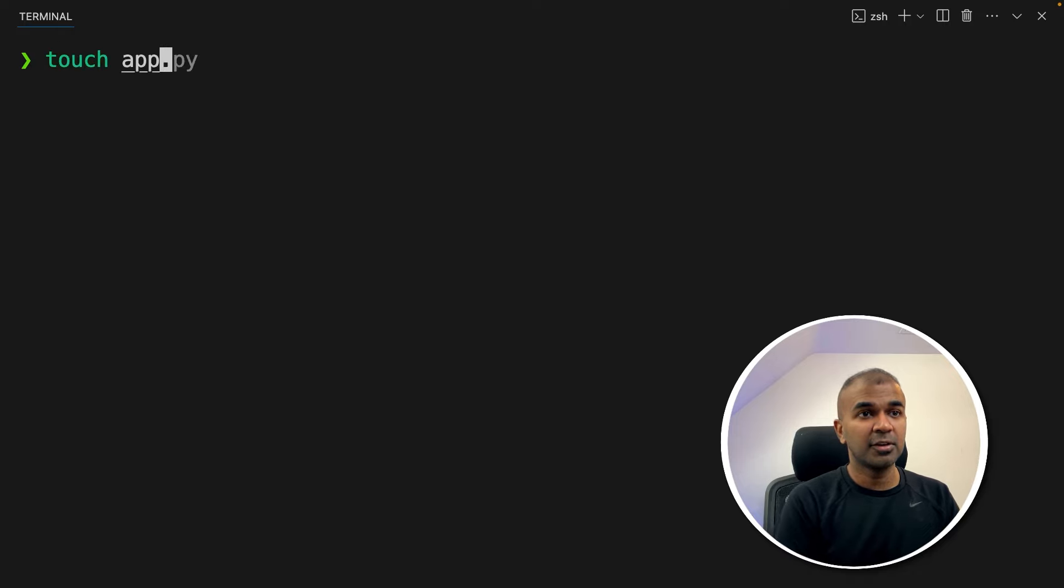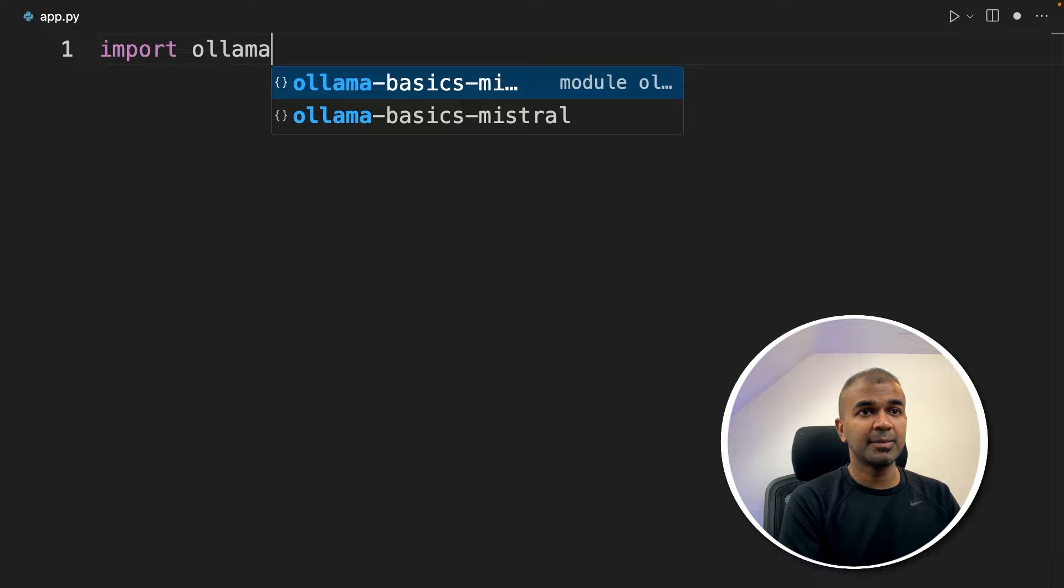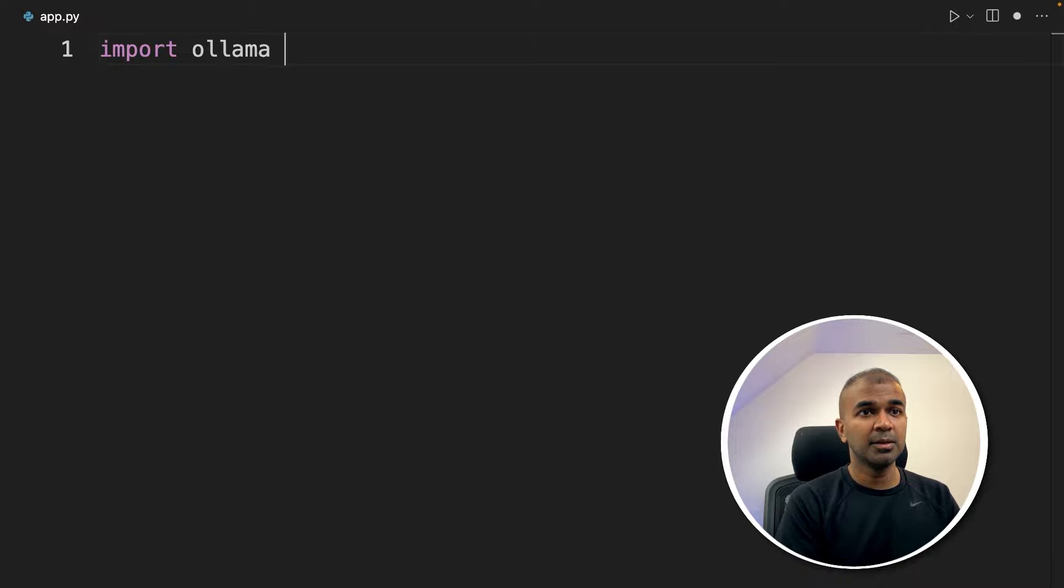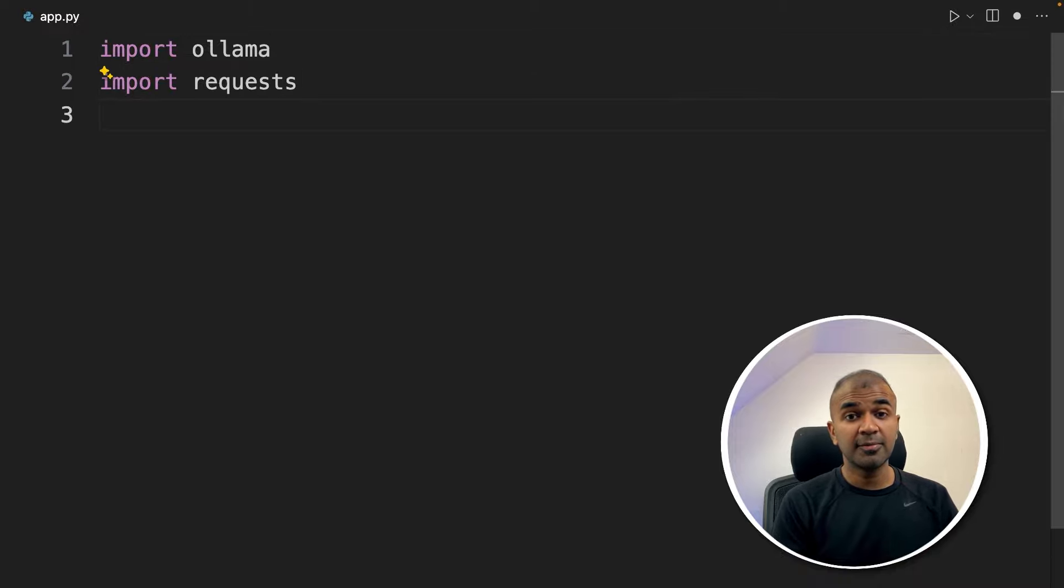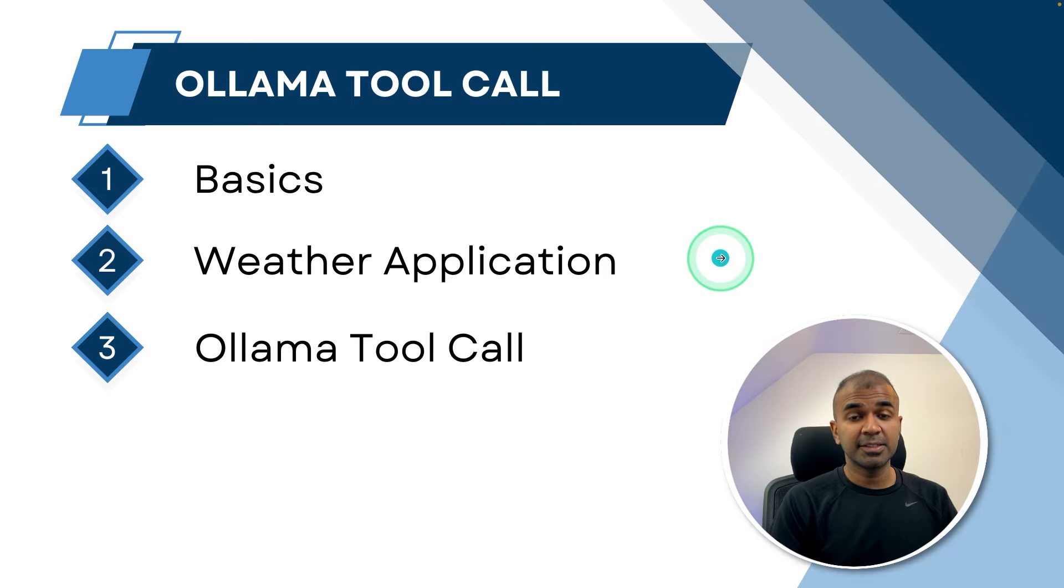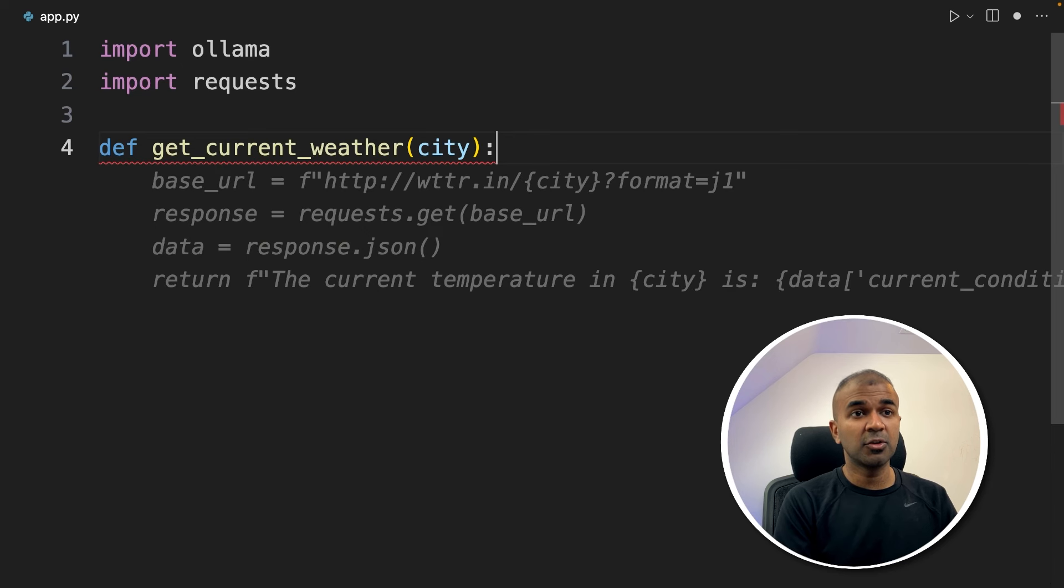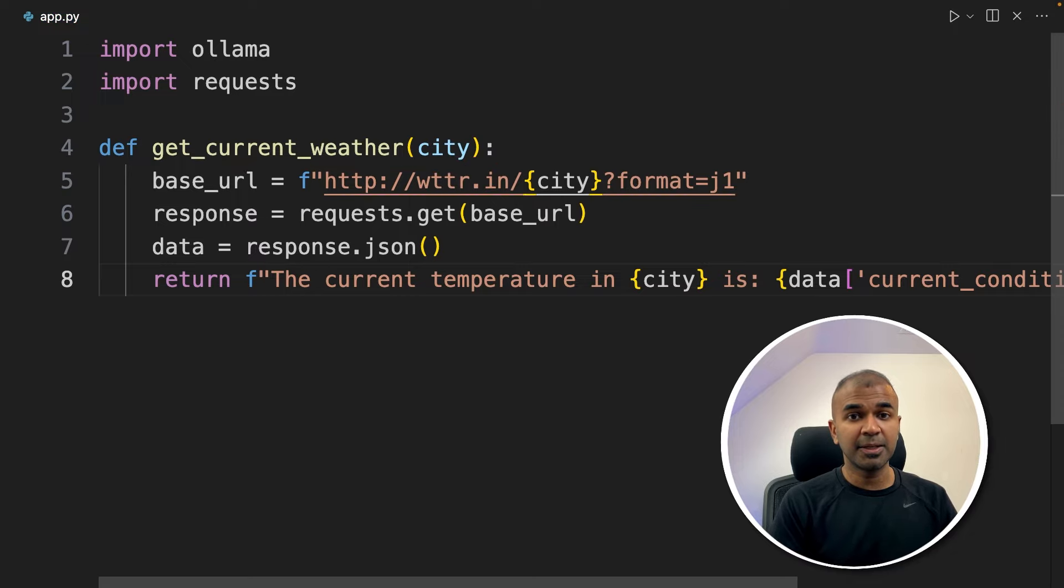Next let's create a file called app.py and let's open it. Inside the file first let's import ollama. Next import request. Now next step we are going to create get weather application. So get weather application is step number two. So creating a function called get_weather, your application and it is a simple application.